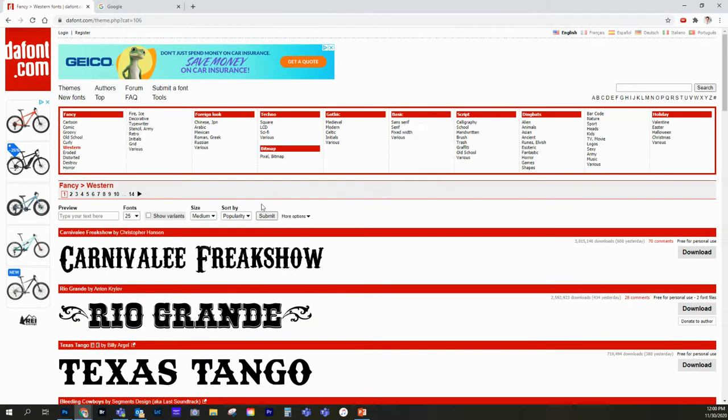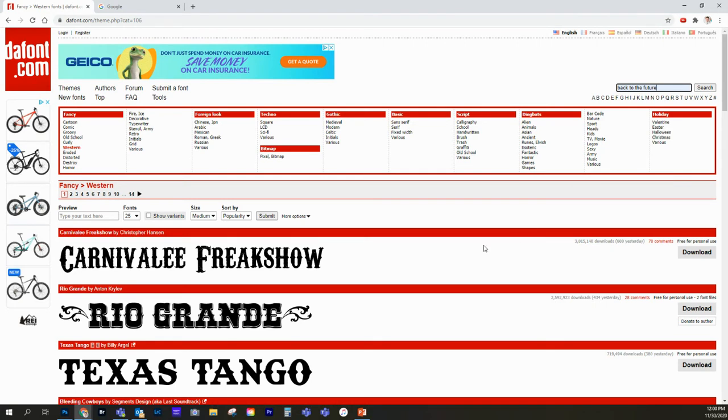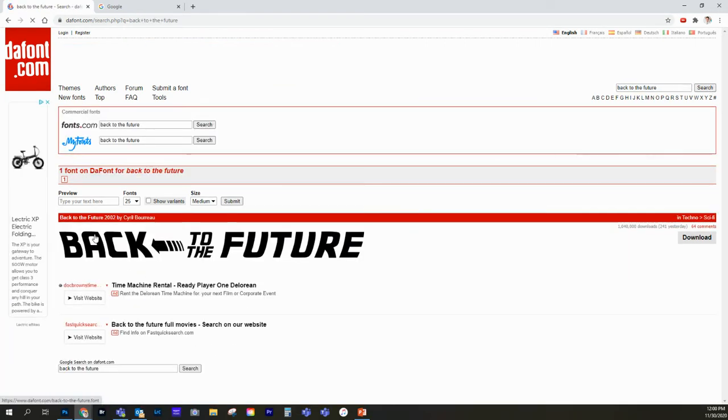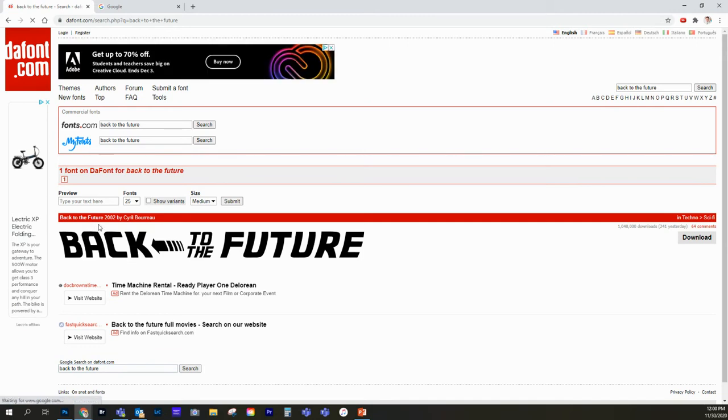What I'm going to do, I'm going to search and see if it has my favorite movie of all time, Back to the Future. And look at that, it has the font. So Back to the Future 2002.